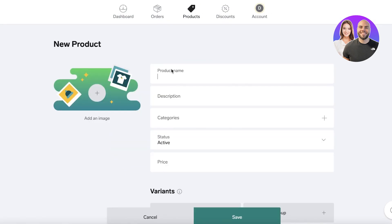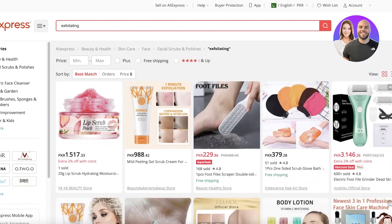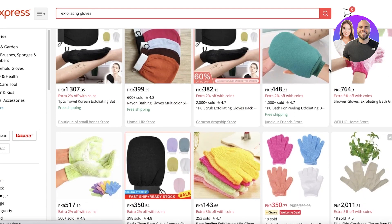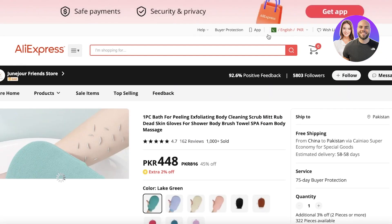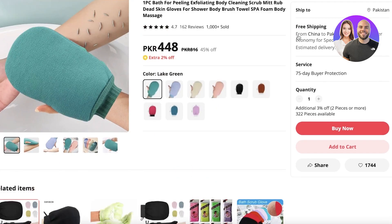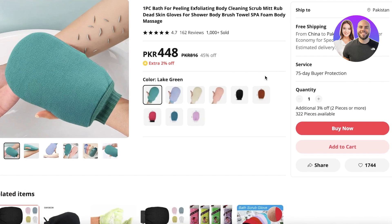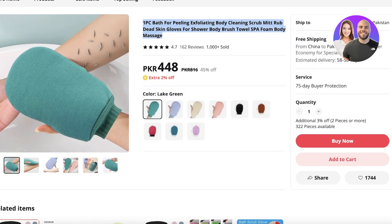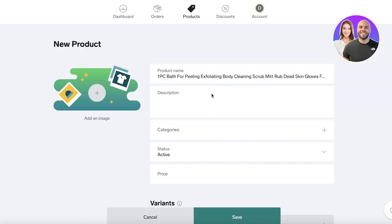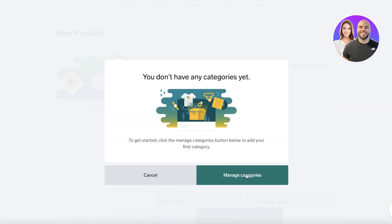Let's add a sample listing — for example, an exfoliating glove sourced from a third-party supplier like AliExpress to sell on your Big Cartel store. Another great strategy is to create print-on-demand products using Teespring or similar platforms. You can list a customizable t-shirt on Big Cartel, and whatever design the customer sends you, forward it to Teespring, which then ships the product to your customer. This is also a valid form of drop shipping.